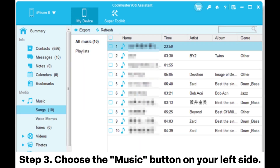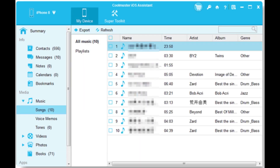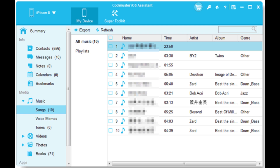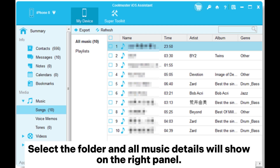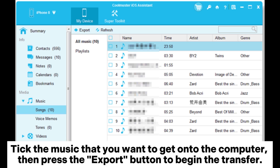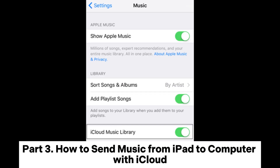Step 3: Choose the Music button on your left side. There are 3 categories: songs, voice memos, and tones. Select the folder and all music details will show on the right panel. Tick the music that you want to get onto the computer, then press the Export button to begin the transfer.